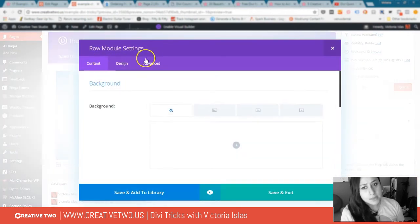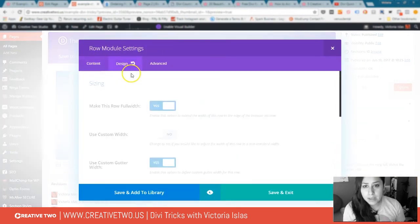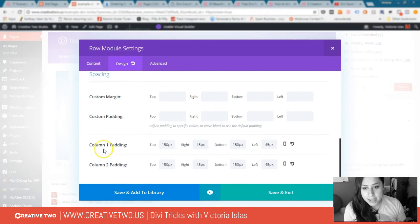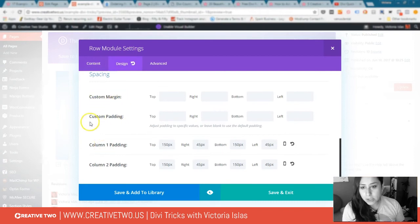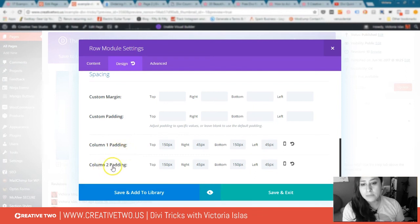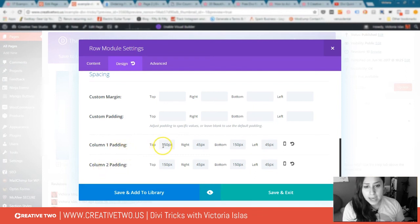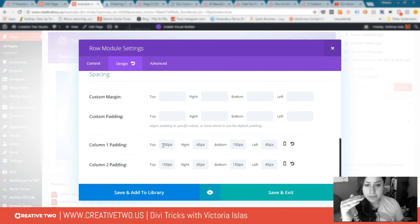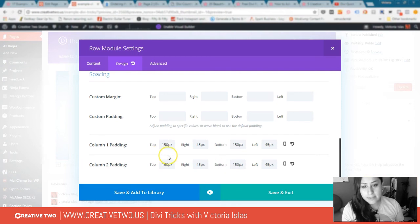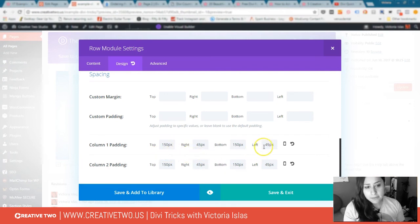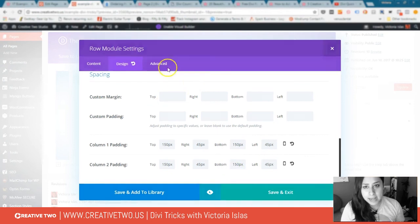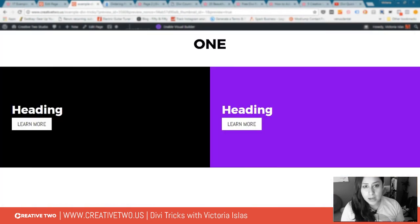I did not mess with custom margin or custom padding. I went to the actual column one padding and column two padding. I told it to have 150 pixels at the top, 150 at the bottom for both columns, and then to the left 45, to the right 45. Save and exit, and voila.